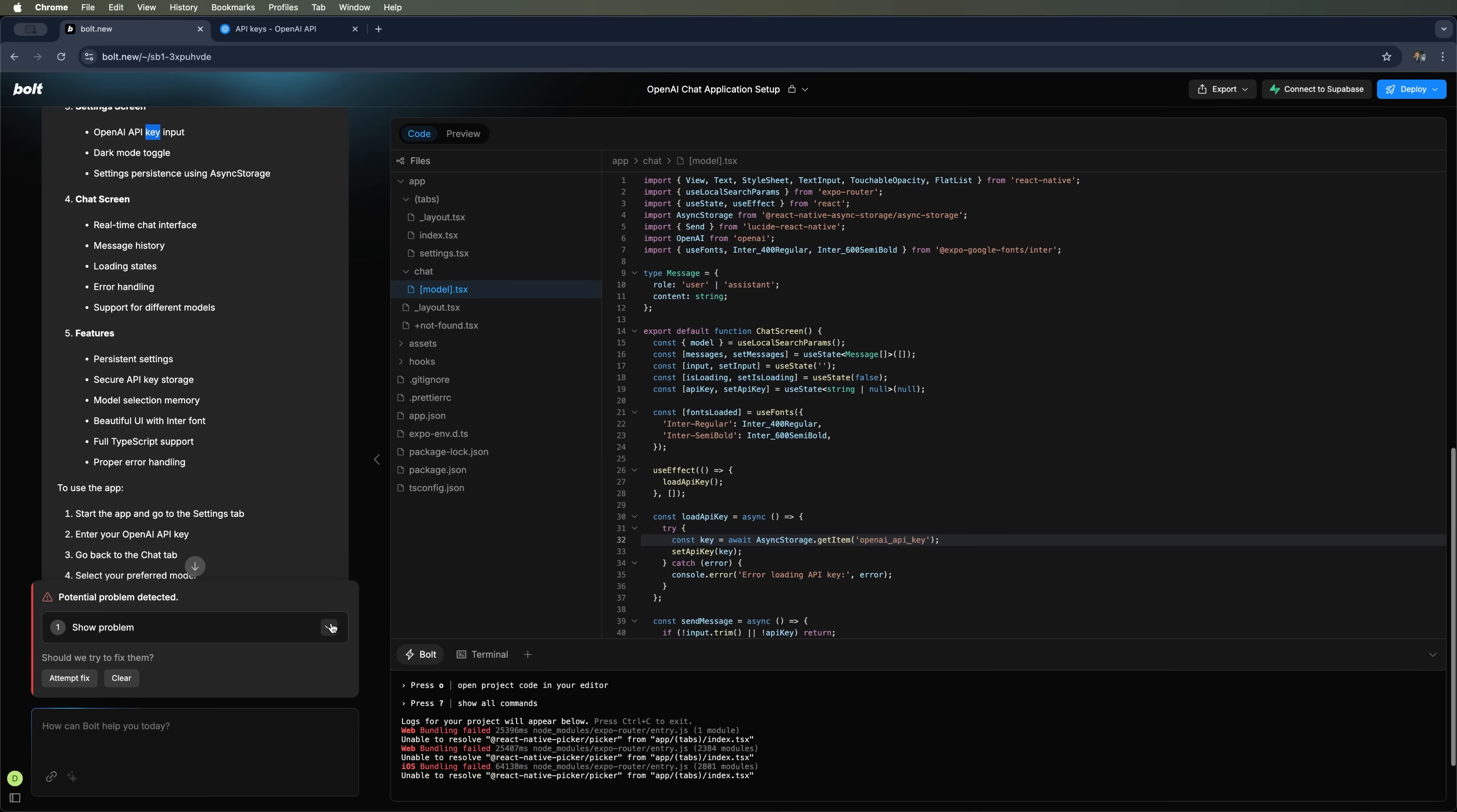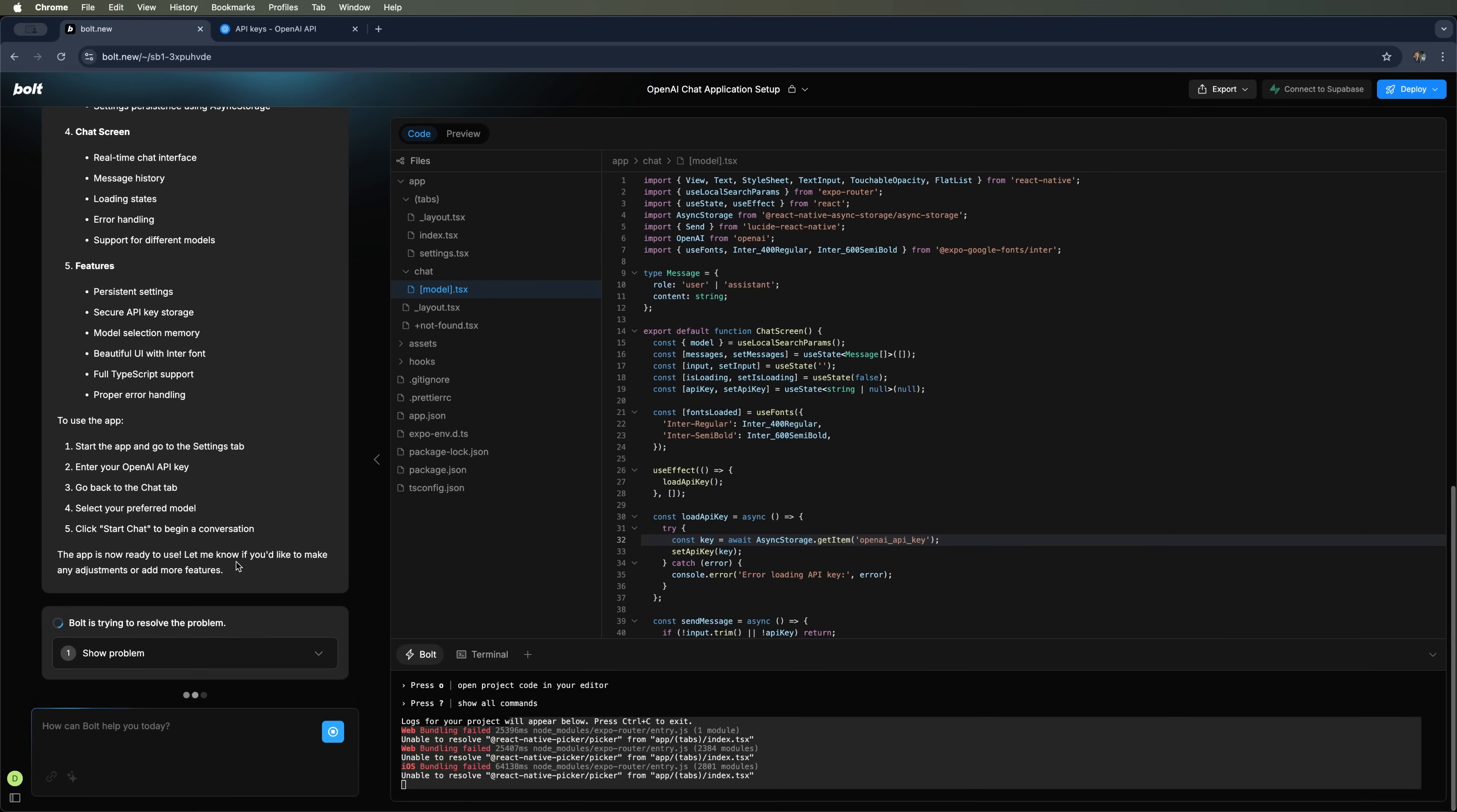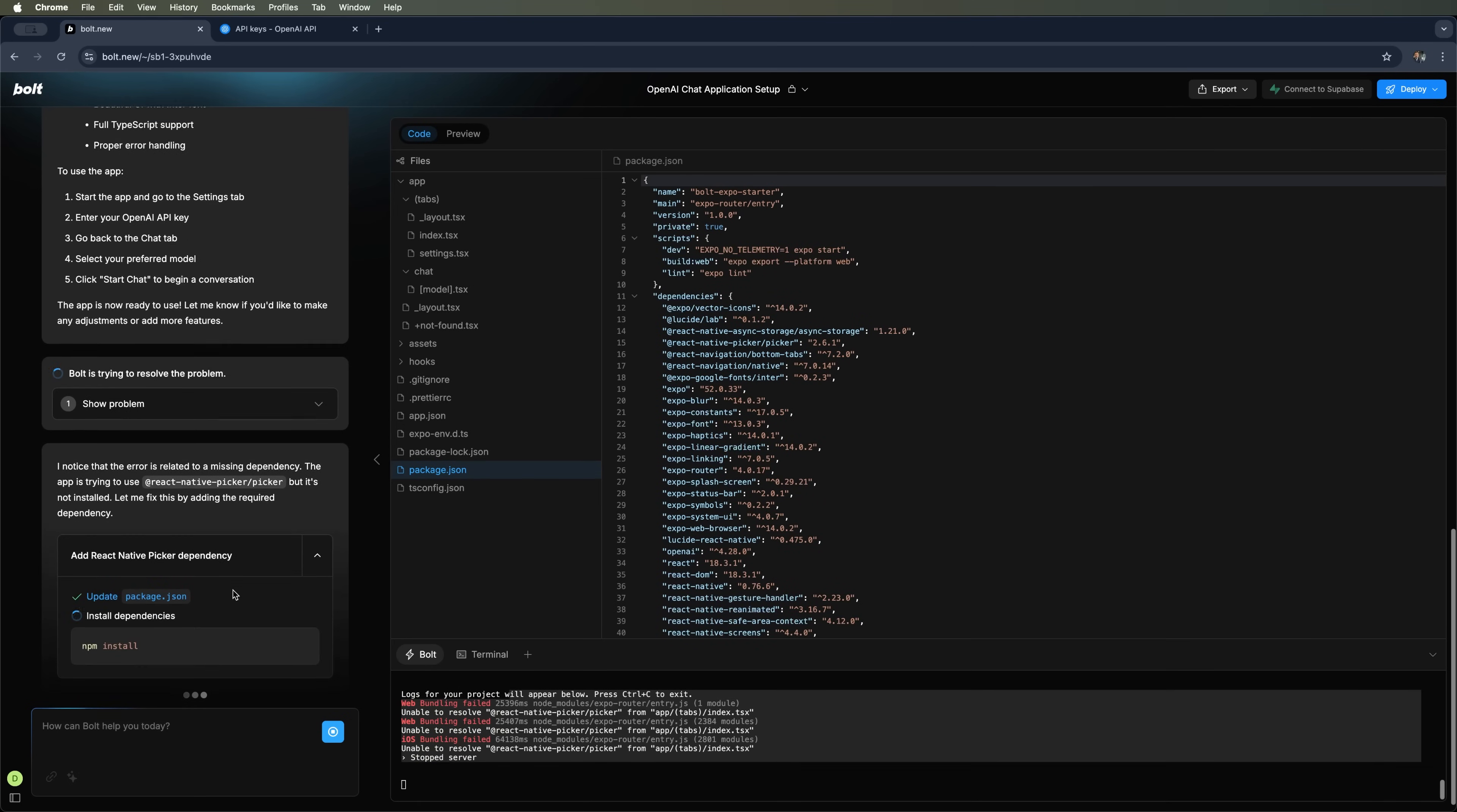Now let's move over to the code and check where we have to paste the key. We see a terminal error, but no worries. Let's click attempt fix and let Bolt handle it automatically. We've already copied the key, so now we just need to wait for the AI to launch our app.